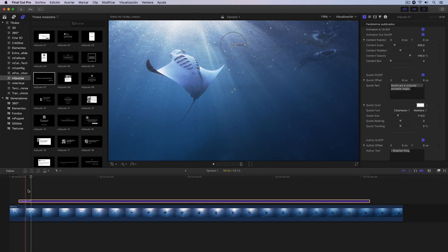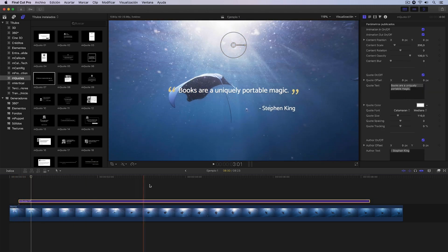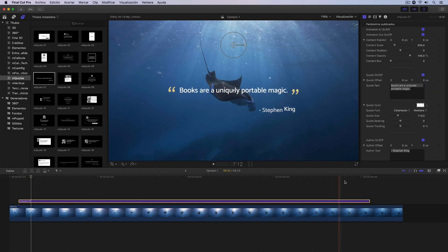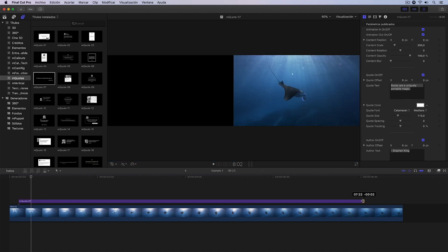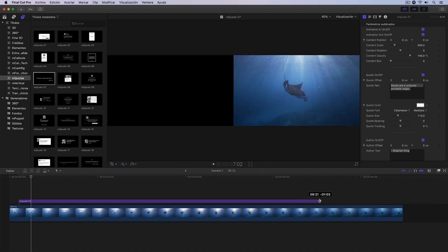Logically, we have an entrance animation and an exit animation, and if we want, we can make this title shorter or longer depending on what we need.